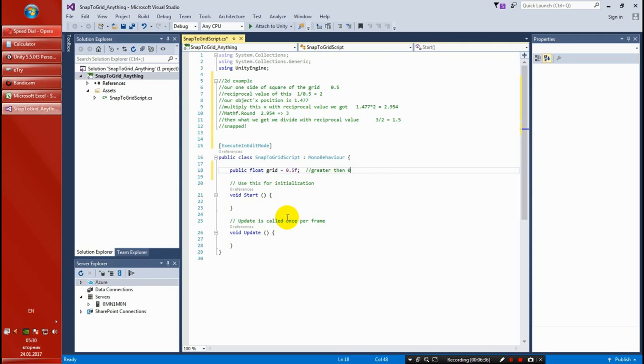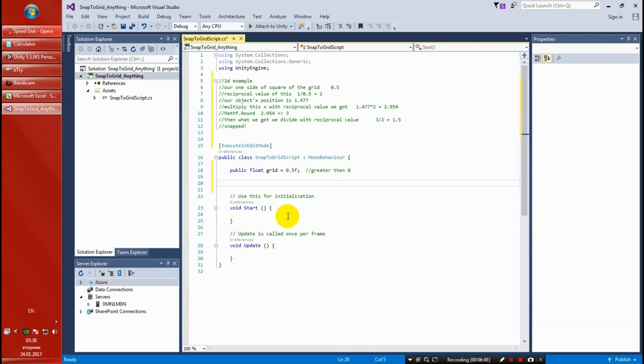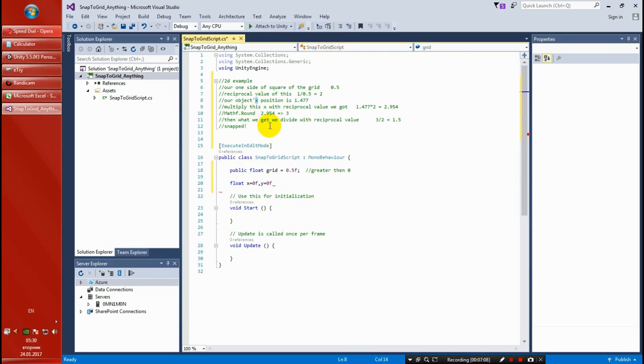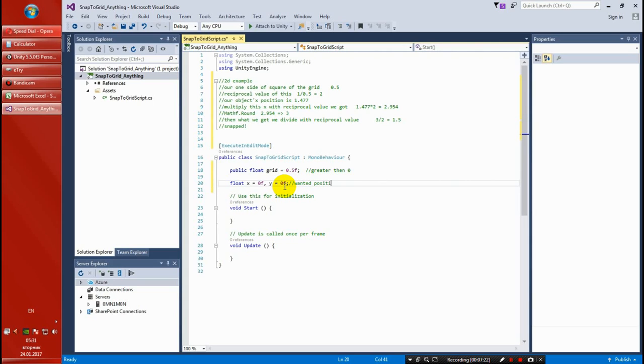Because zero grid means you don't have a grid and we will see that we can divide in our equations which I'm going to type next. Then we need private variables: float x equals zero and y equals zero. This is temporary variables that's going to hold the X that we're going to edit with this equation, this math, the whole math thing. So I'm going to type here wanted position.